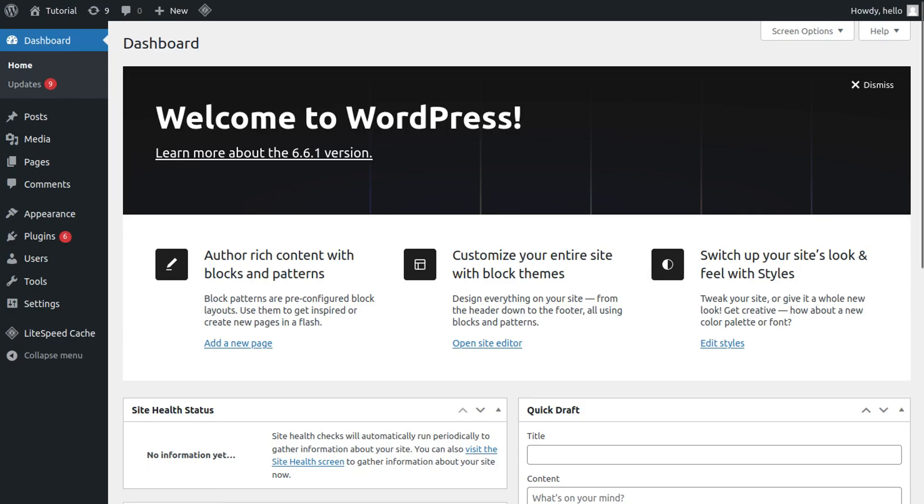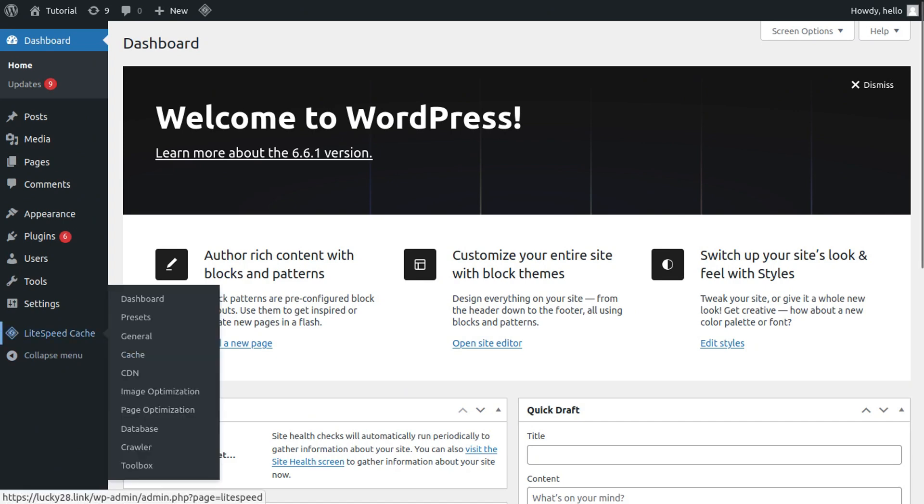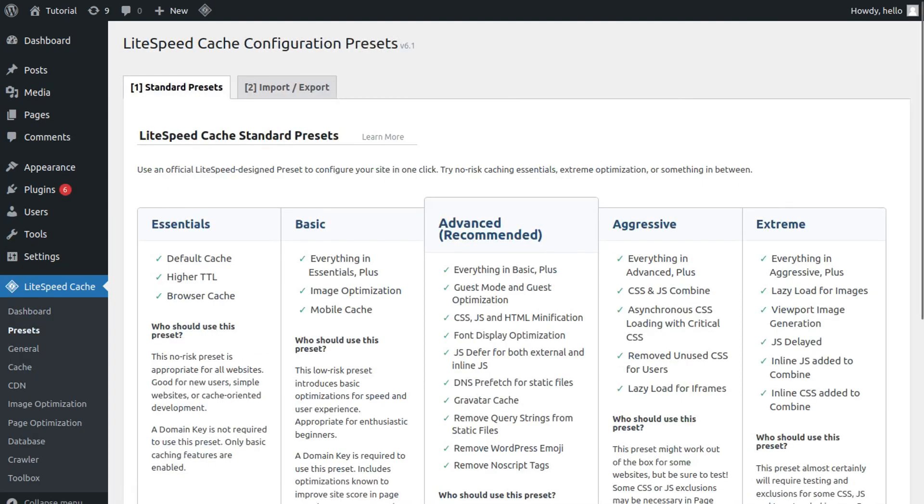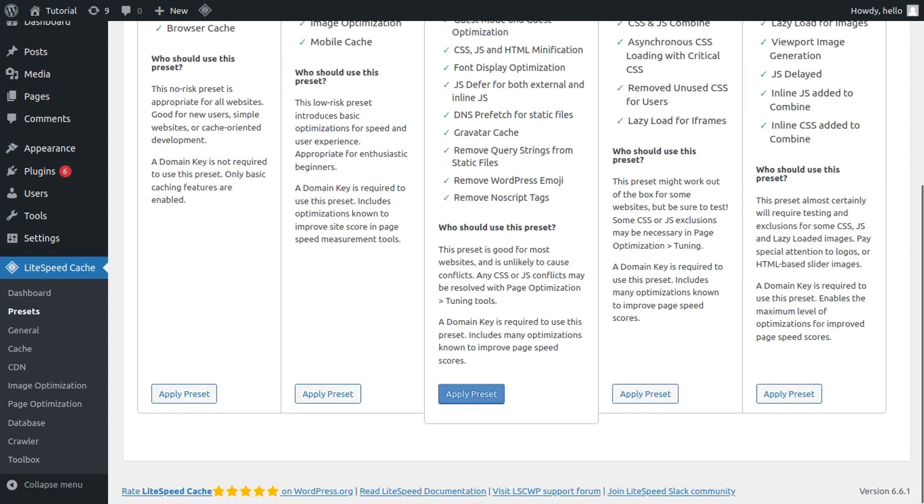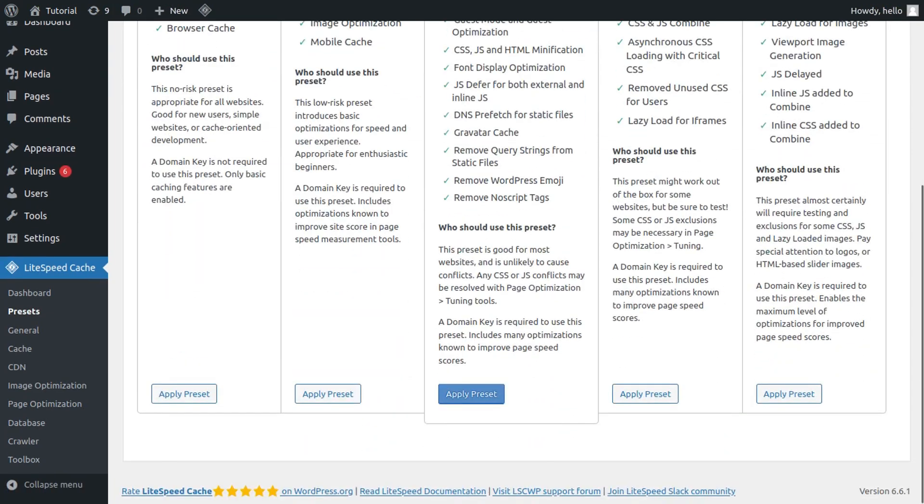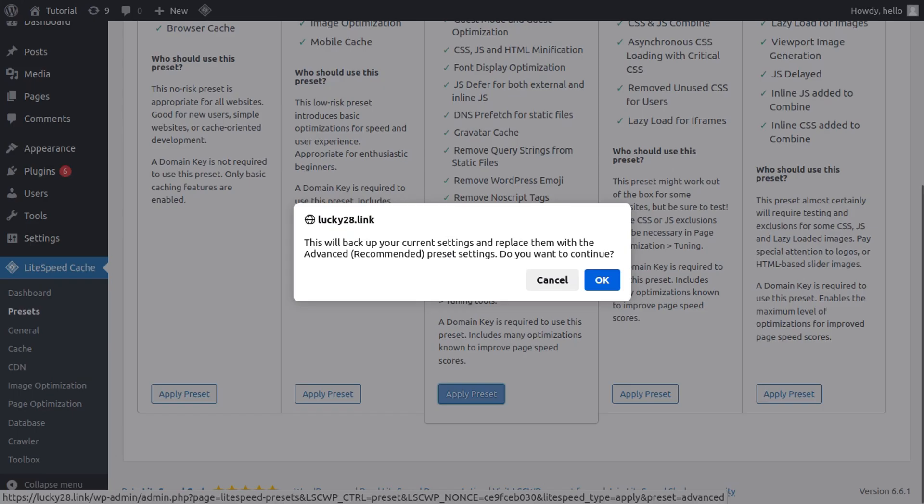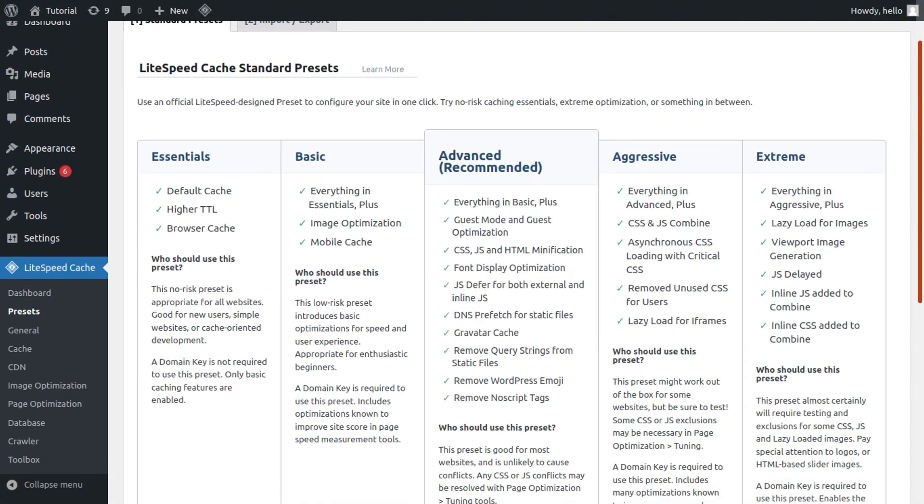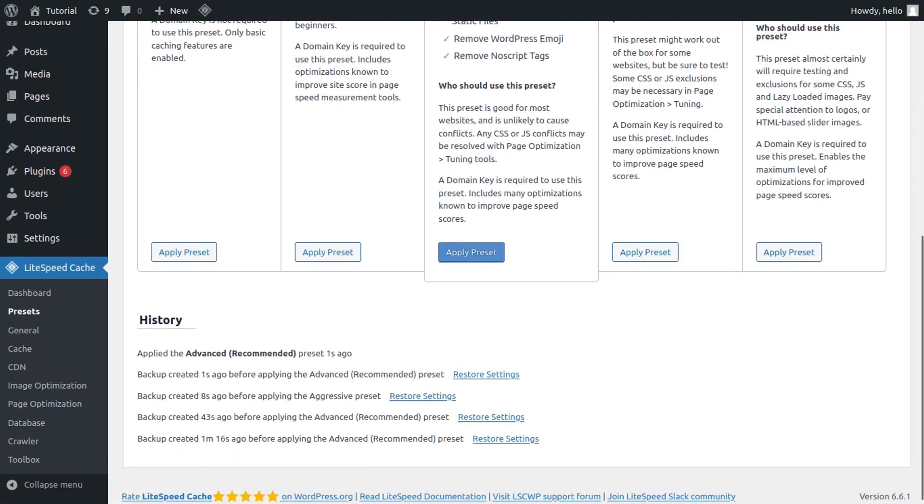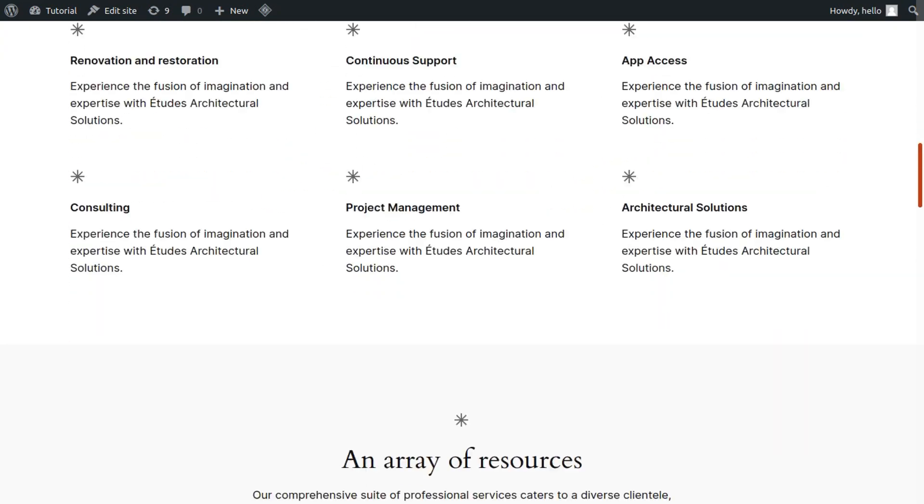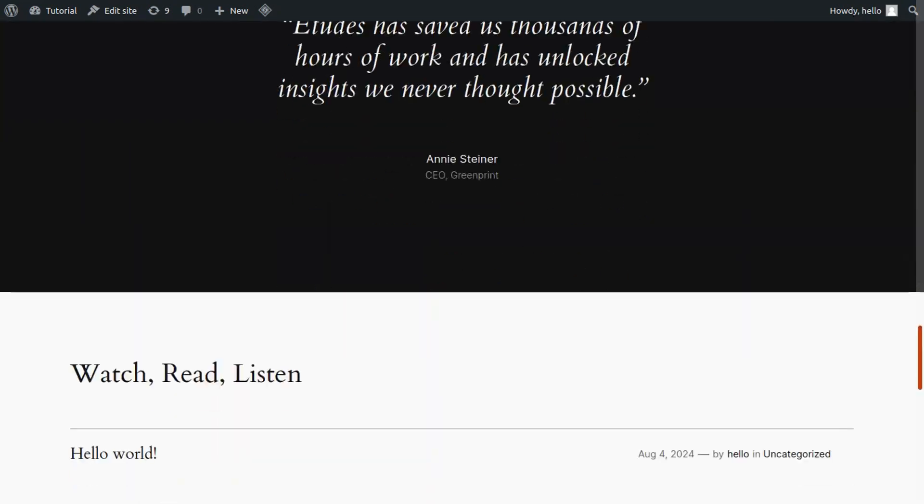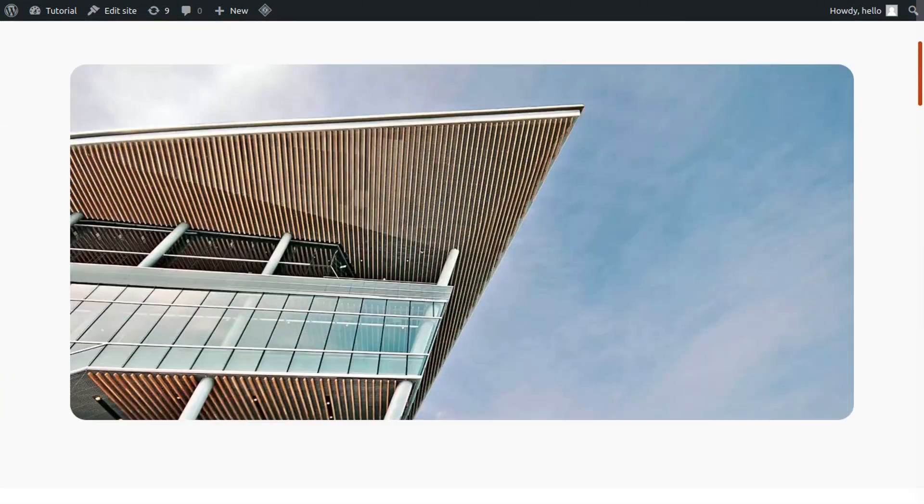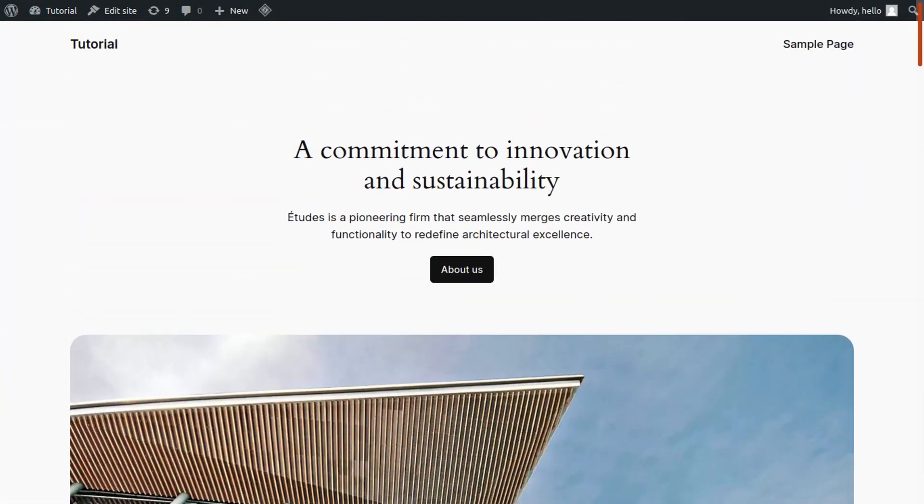And you can see in the sidebar, the LiteSpeed Cache plugin has already been pre-installed. We're going to go ahead and click it. And then if we click presets, it will show us five different caching presets that the LiteSpeed team created themselves. This is the recommended one, so I'm going to go ahead and click apply preset and then go ahead and click continue. And now if we scroll down here and we look at history, you can see applied the advanced recommended preset one second ago. And now if we go to our domain again, you'll see that the WordPress site has been installed and everything is working flawlessly.